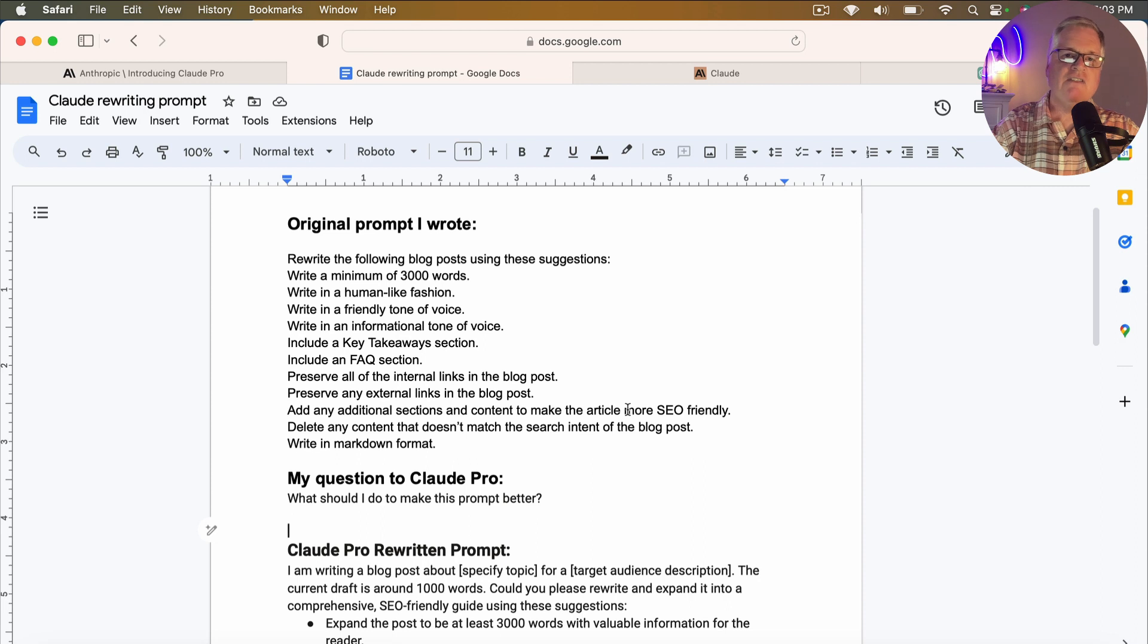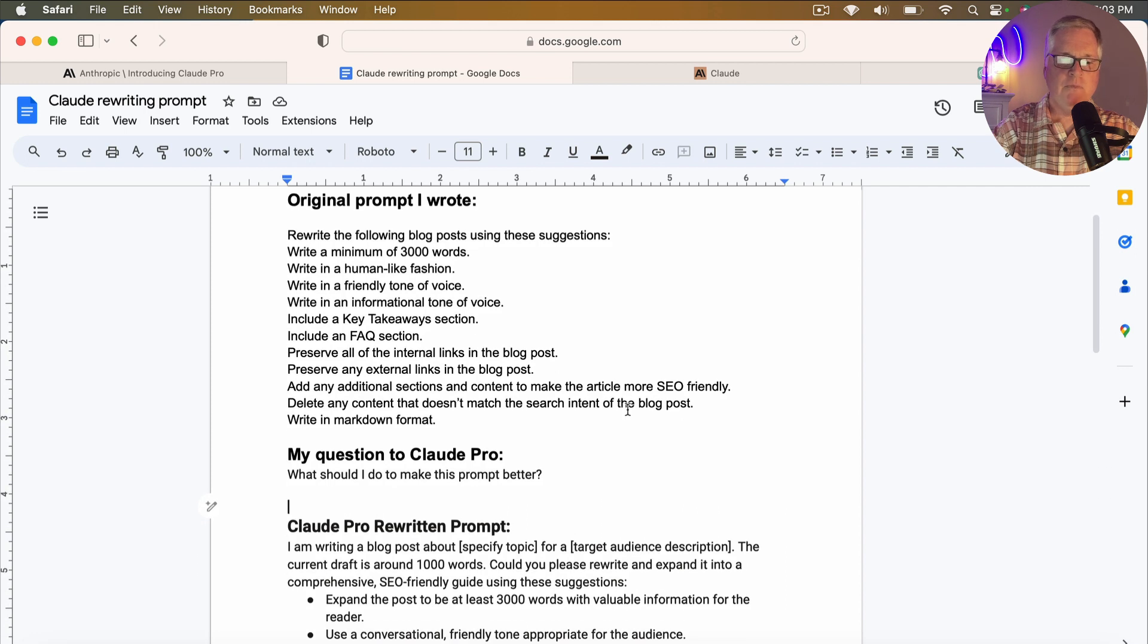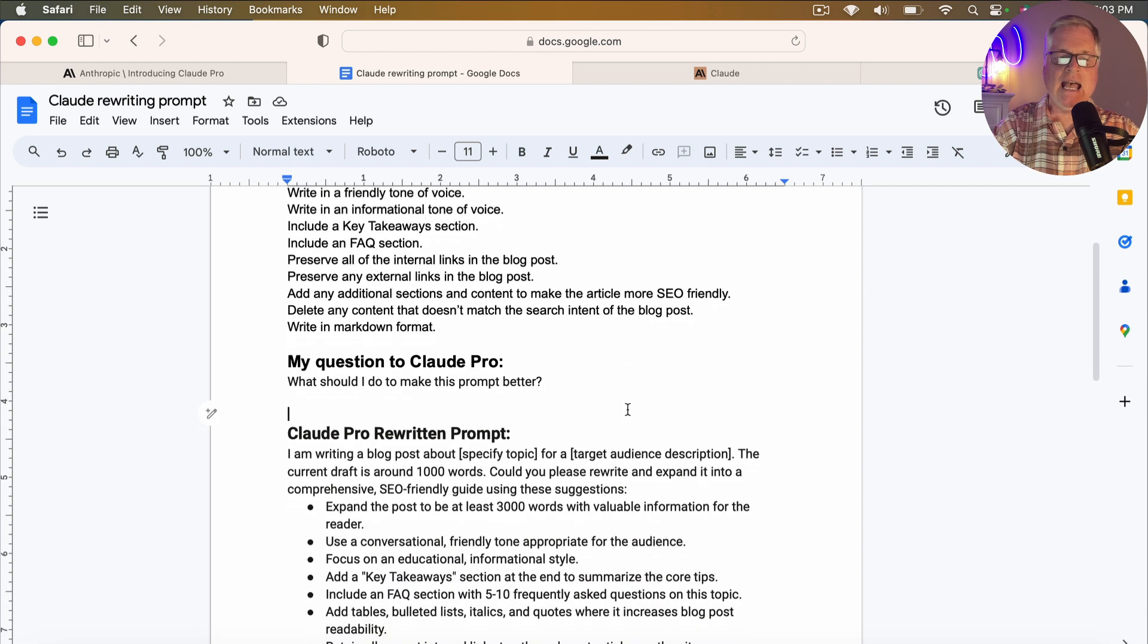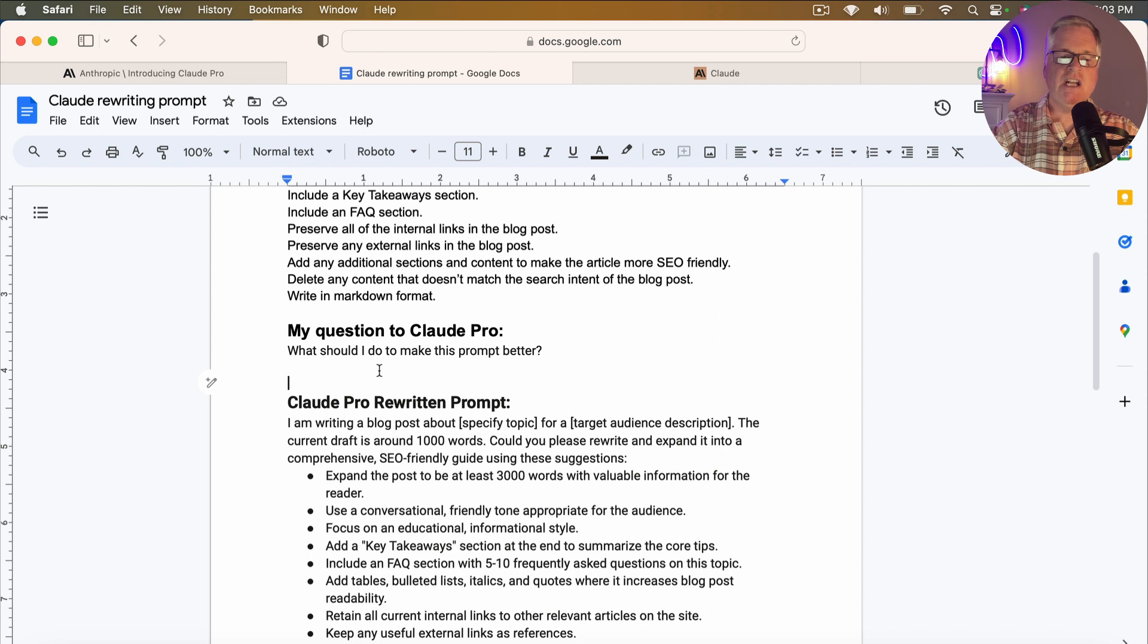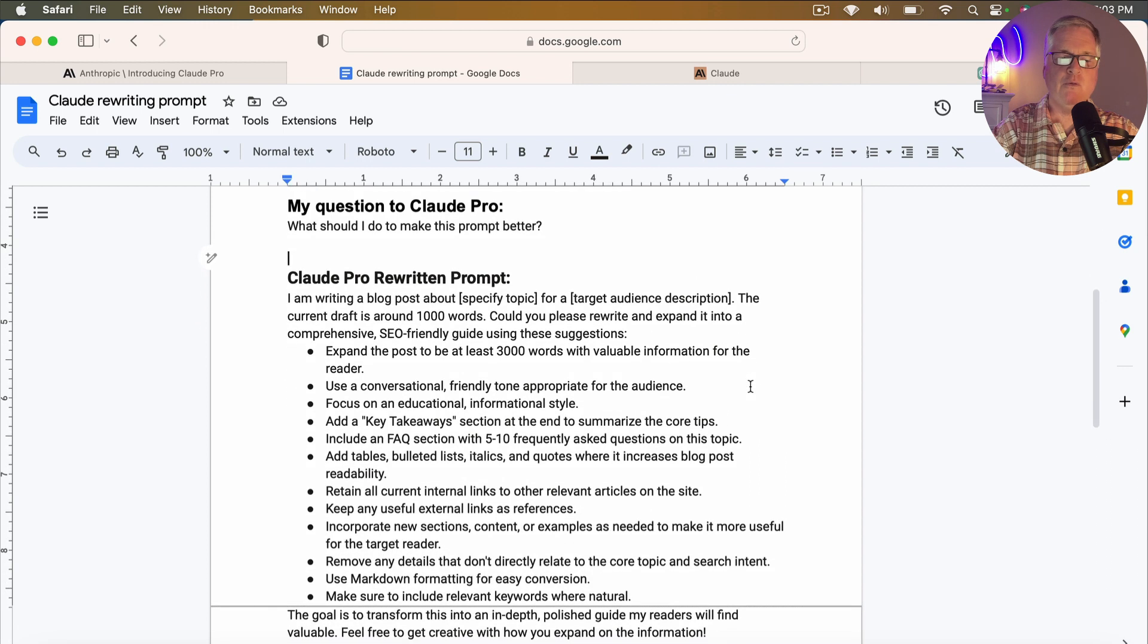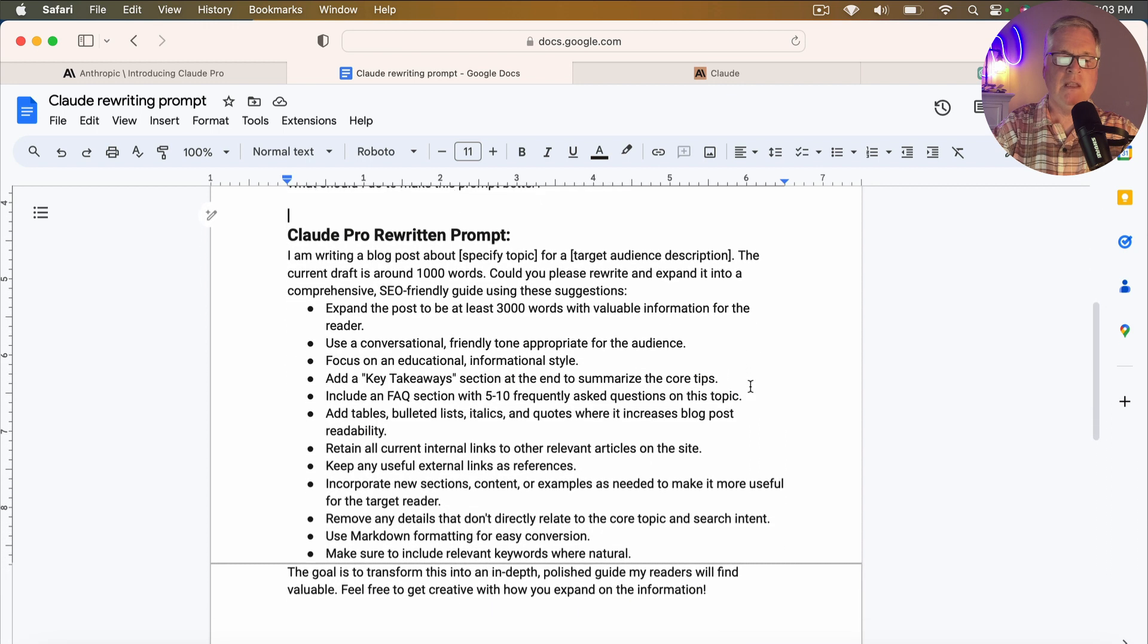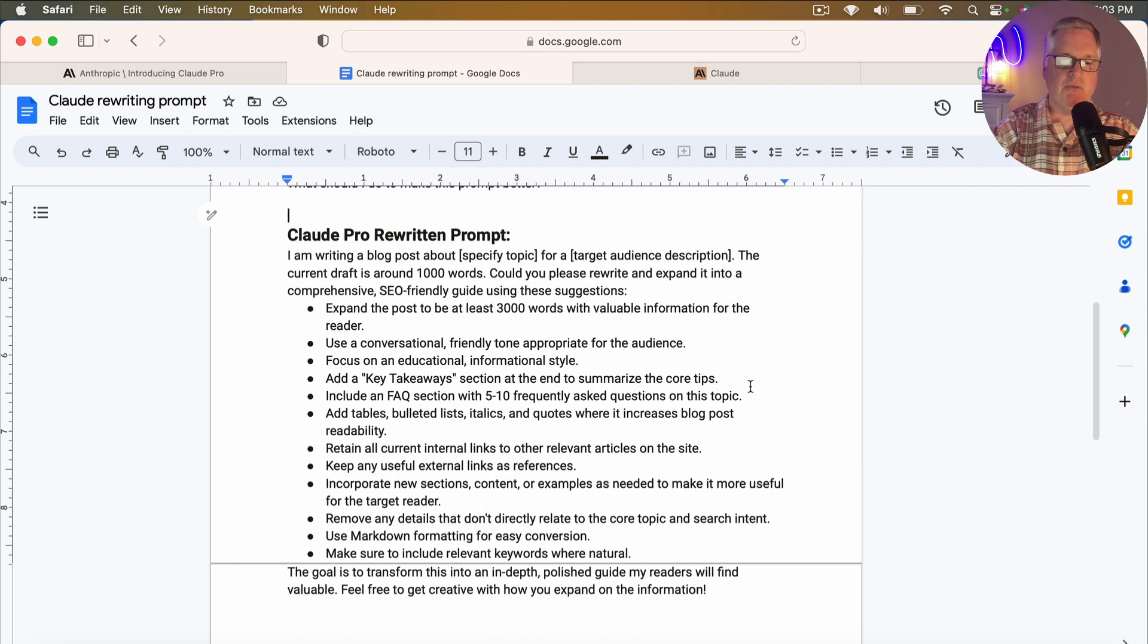So this is my original prompt. I definitely am not an expert at creating prompts for Claude or for ChatGPT. So I asked Claude to rewrite the prompt and just make it better. So then what I did is I said, what should I do to make this prompt better? So I entered my prompt and then I asked Claude, what could I do to make the prompt better? So Claude rewrote the prompt for me, which is great because this is what Claude needs to see to be able to rewrite a blog post for us and do it in the best way possible.